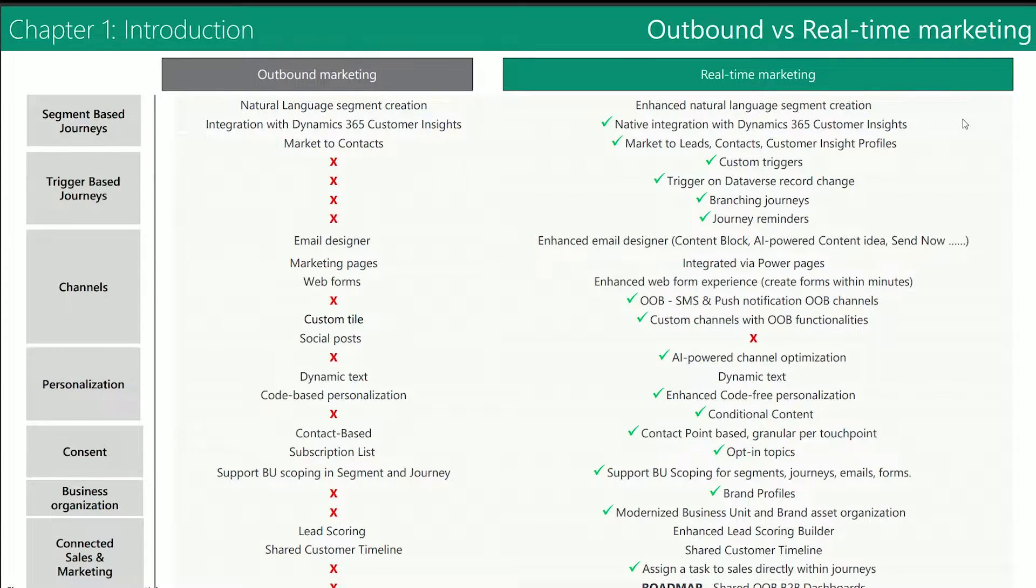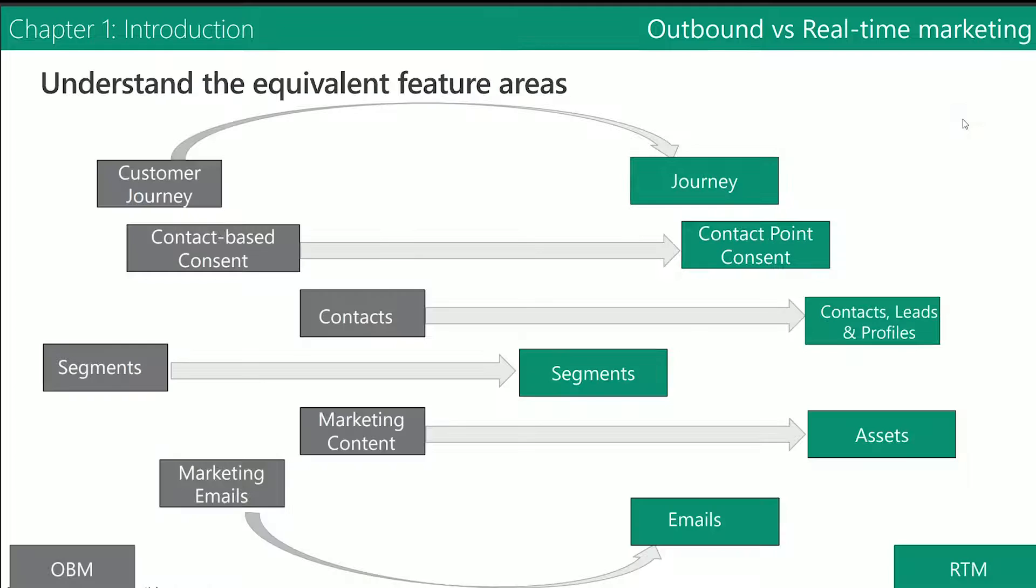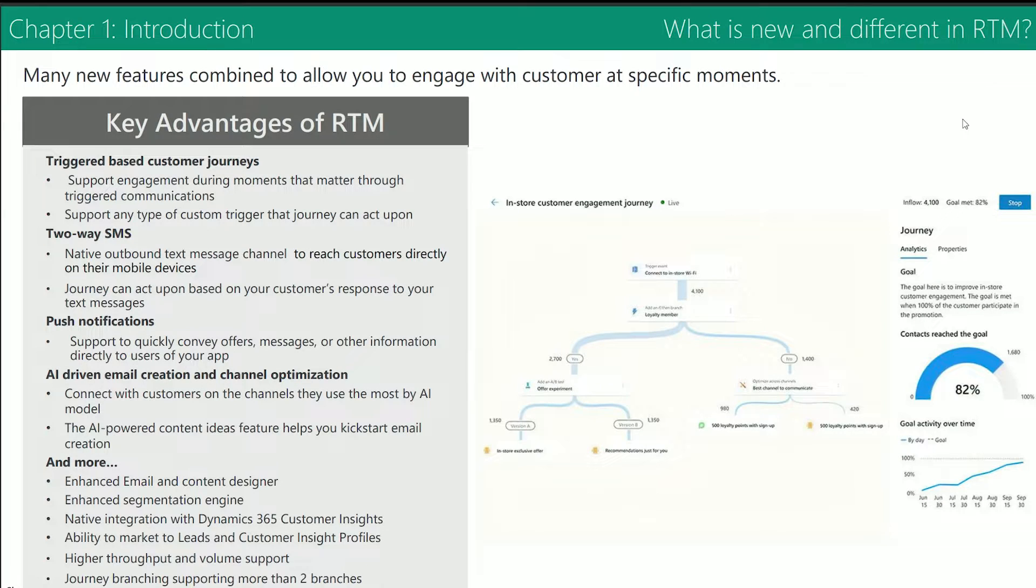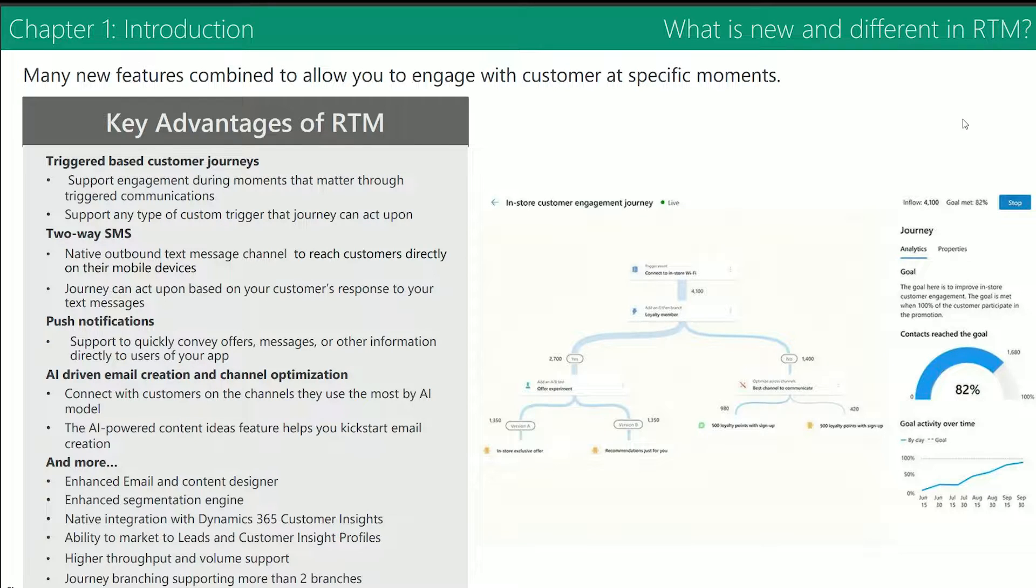So what do they both do? Well, Real-Time Marketing is a scalable platform that allows you to engage with customers at specific moments. It was designed for instant communications based on a large toolbox of triggers.